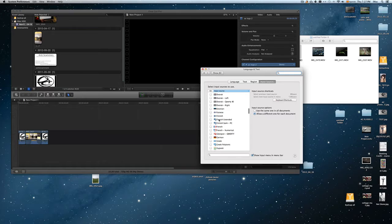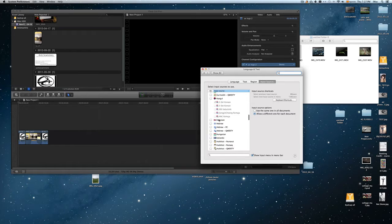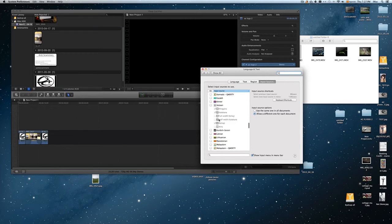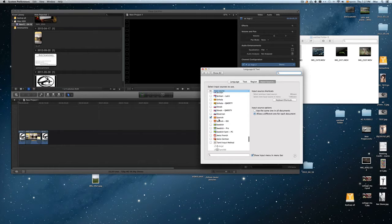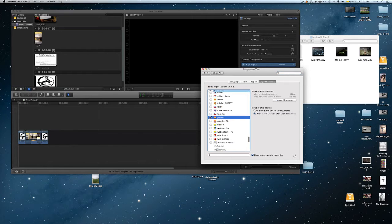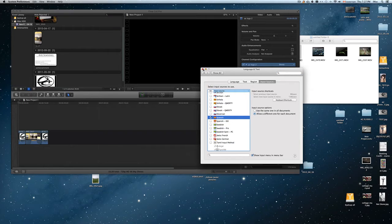But I do want to write in Spanish sometimes, since I do make Spanish videos. So I just put a check mark on it, and that's it, that's how easy it is.